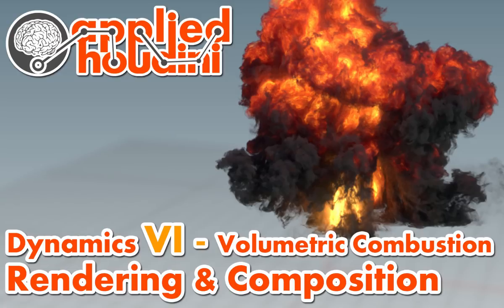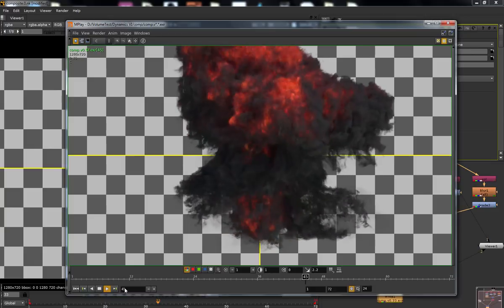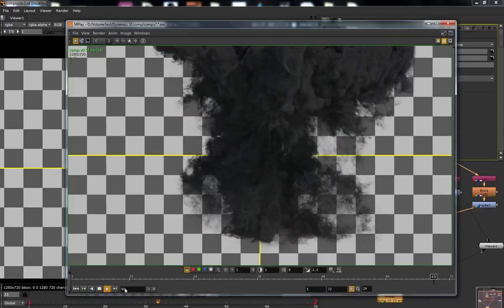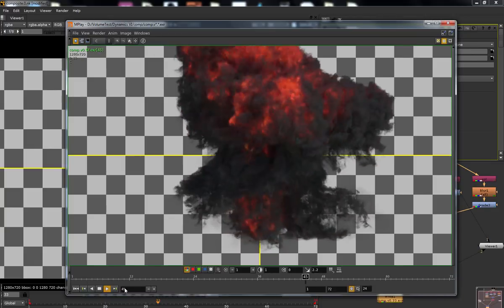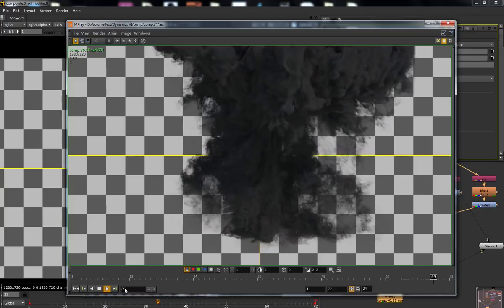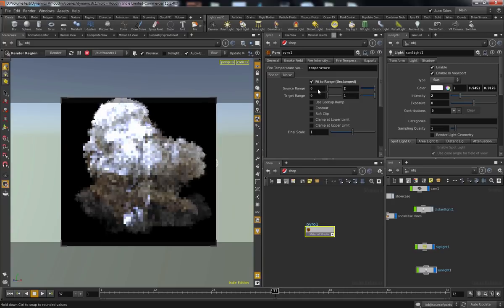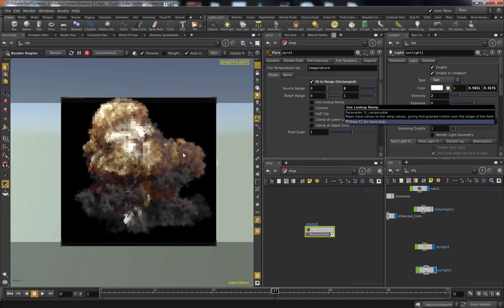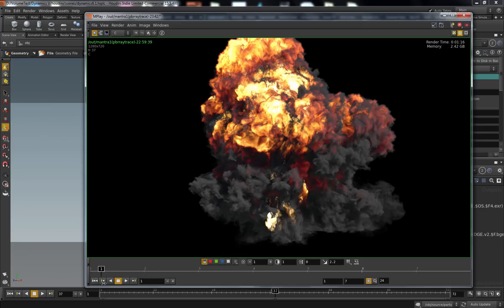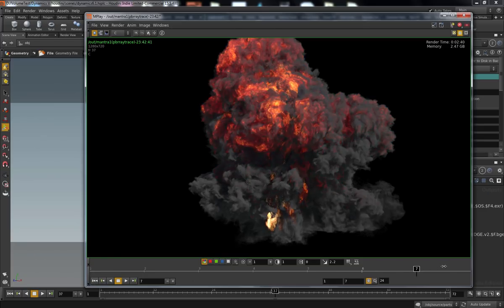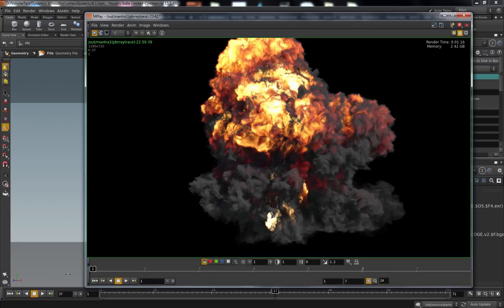Welcome to Applied Houdini Dynamics 6 Explosion Rendering. In this lesson, we're going to take our simulation from last time in Dynamics 5, or follow along with your own explosion data, and we're going to focus on the fire aspects of the Pyro Shader this time.